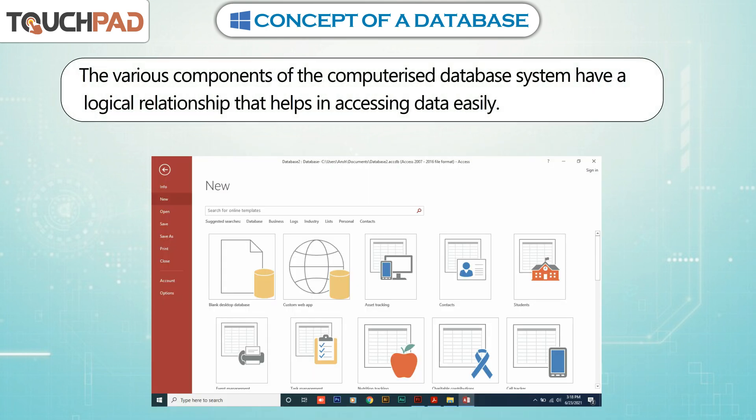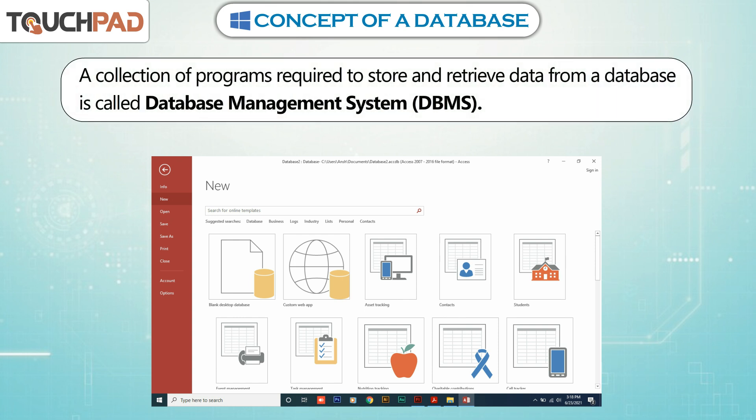The various components of the computerized database system have a logical relationship that helps in accessing data easily. A collection of programs required to store and retrieve data from a database is called Database Management System.